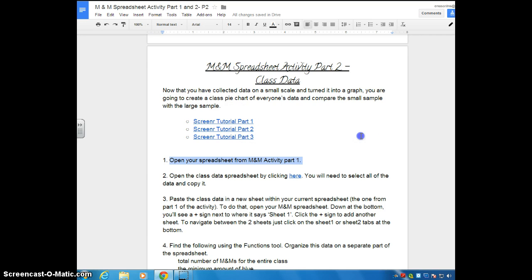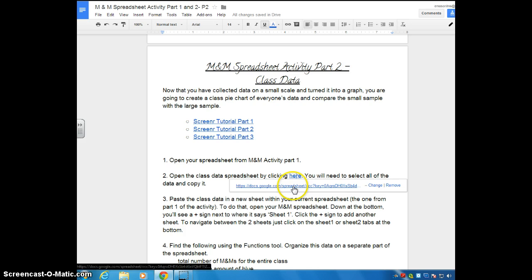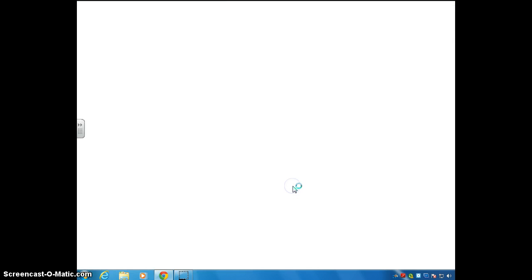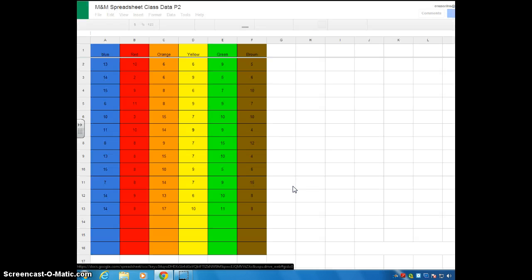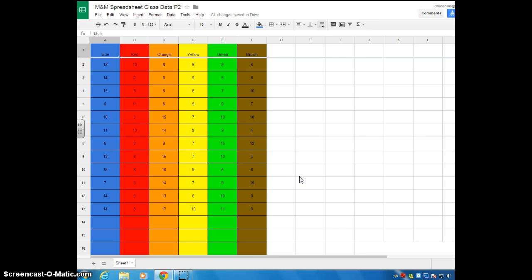That was Step 1. Now Step 2 says: open the class data spreadsheet by clicking here. You will need to select all of the data and copy it. At the beginning of class, we're all going to enter in our class data into a spreadsheet.